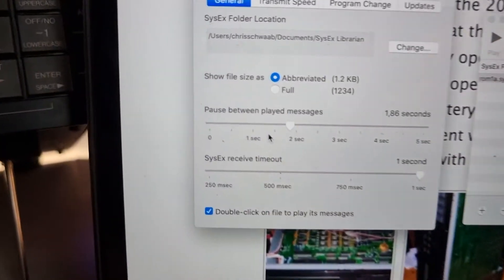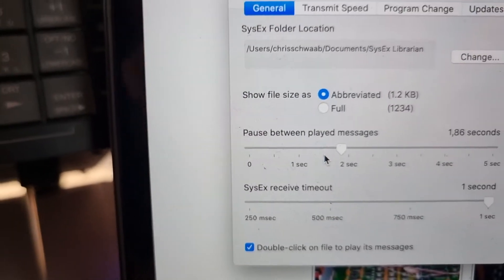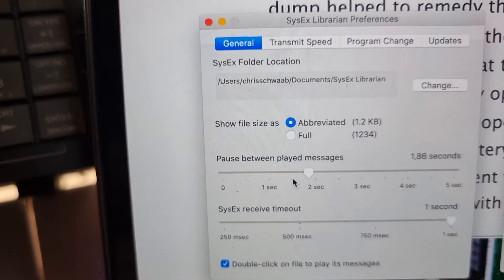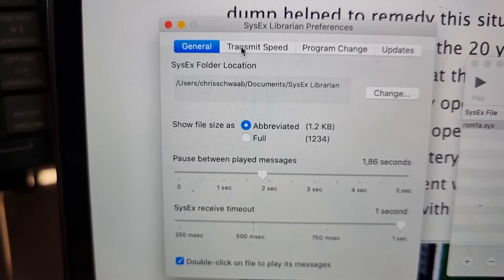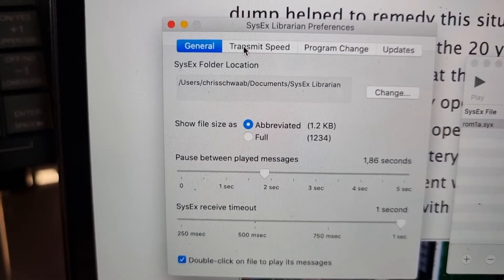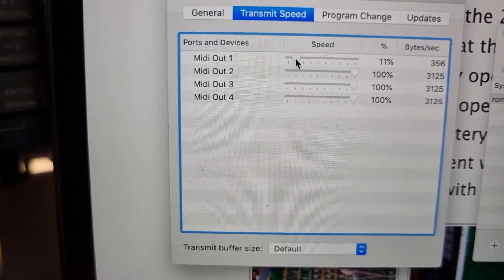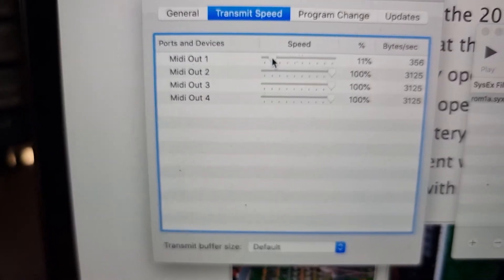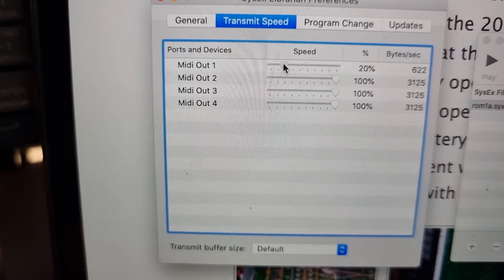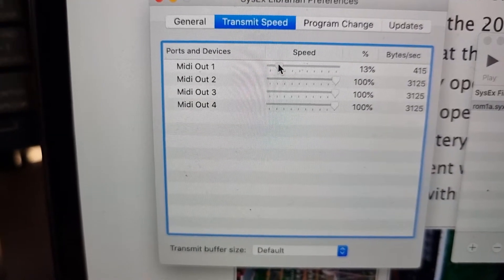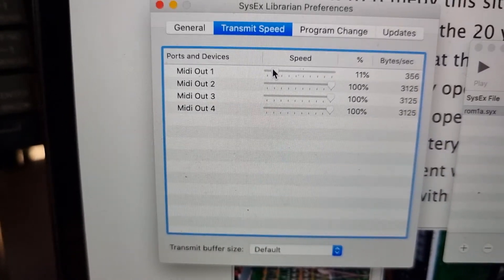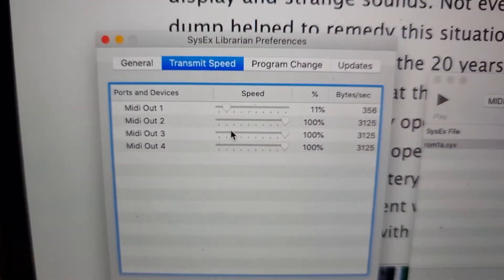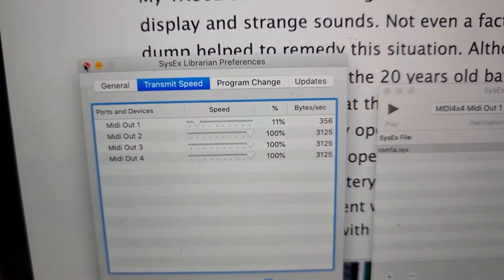I also went into Preferences and set the pause between playback messages to two seconds, because otherwise it's too fast and the machine will have problems. The transmit speed can also be set there — I set it to about 11. This worked for me perfectly.